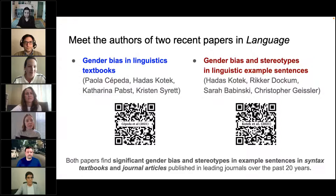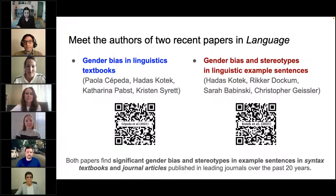My name is Sarah Babinski. I am a PhD candidate at Yale University. My research is on phonetics, corpus linguistics, and language documentation, and I focus mainly on Australian languages. I'm Chris Geisler. I'm currently a postdoc in the English language and linguistics program at Heinrich Heine University, Düsseldorf, and I study phonetics and phonology of Tibetan and other languages.